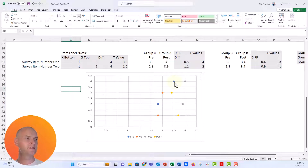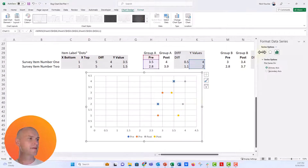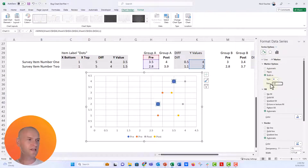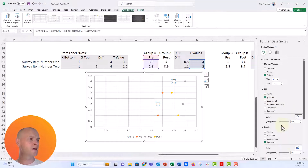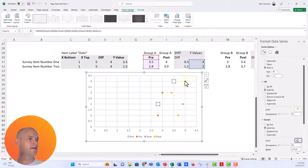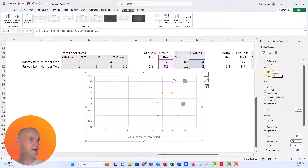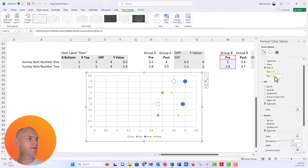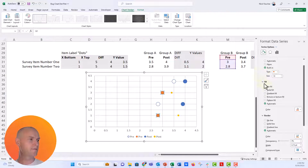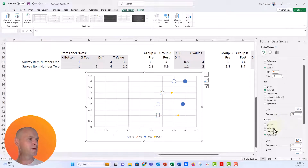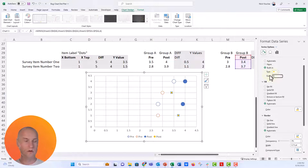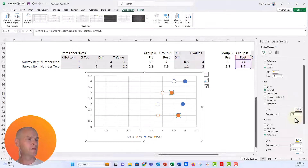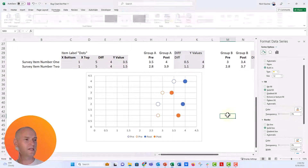Now let's stylize these dots. I'll make them larger — 12 points. I'll fill the Group A pre dot with white and give it a blue outline. The Group A post dots will be solid blue fill with a blue outline. For Group B, I'll set those to 12 points, fill the pre dot with white and give it an orange outline, and fill the post dot solid orange with an orange outline. Now those dumbbells are really taking shape.